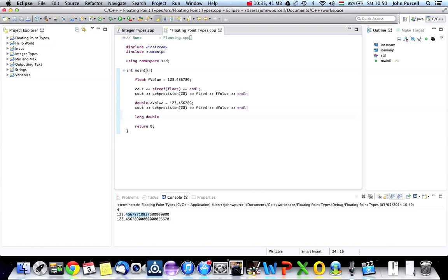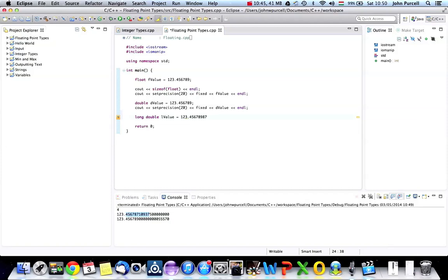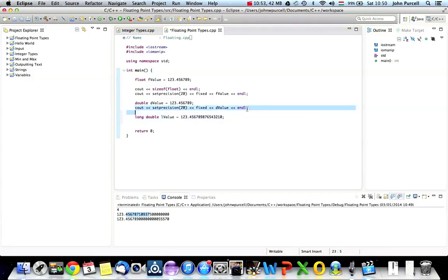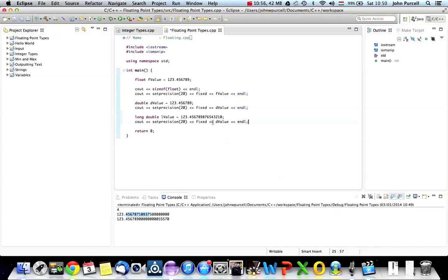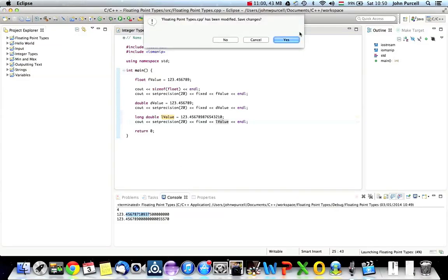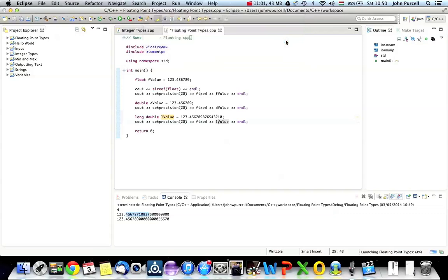Whether Double would be enough for financial software, I'm not really sure. But if you want even more precision, you can use Long Double. And let's call this LValue equals... And let's have something like 12345678987654321. Let's copy this again. And now let's try LValue. And let's run this.